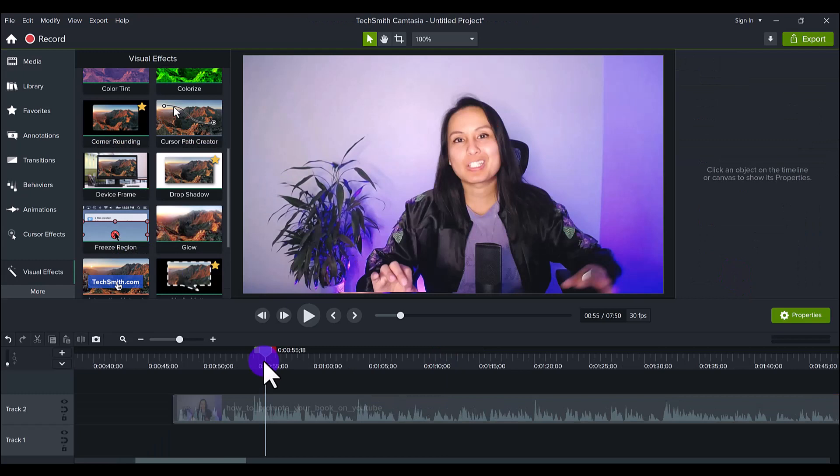So what do you guys think of the Freeze Region effect? Are you going to use it in your videos? I may use it if a notification comes up while I'm doing a Facebook tutorial, but for the most part I probably won't use it as often as I use other features. So if you thought this video was cool, make sure to hit the thumbs up button and I'll see you in the next video.